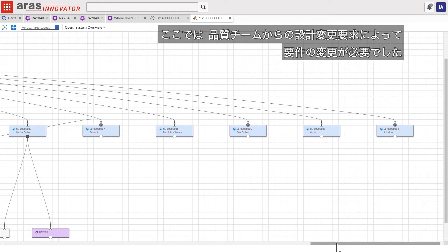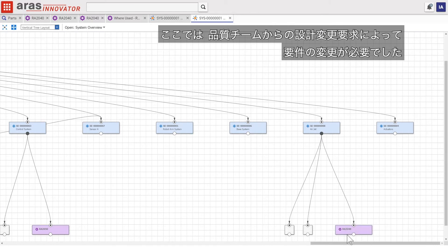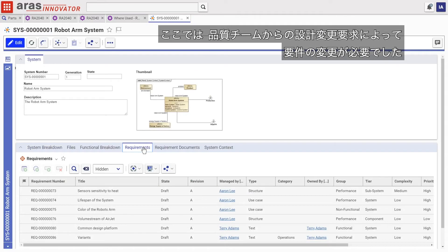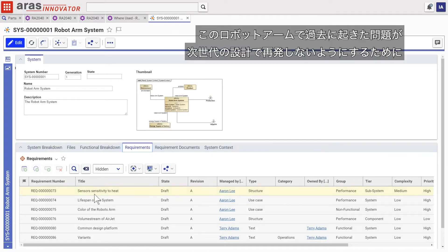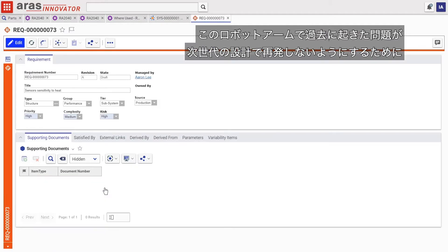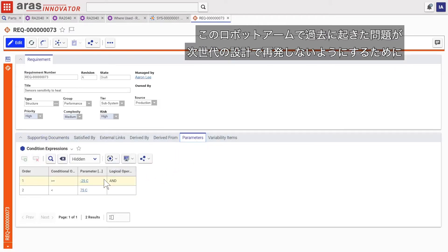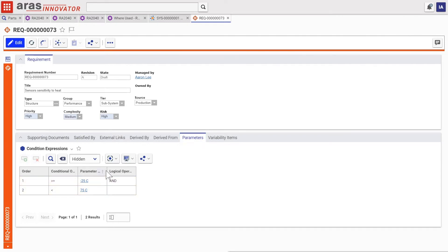In this case, a design change from the quality team necessitates a change to requirements to ensure that an issue in the past generation of this robot arm does not reoccur in this next generation design.